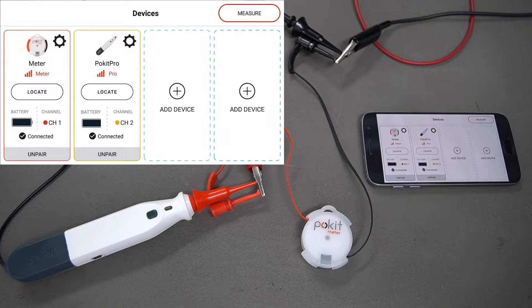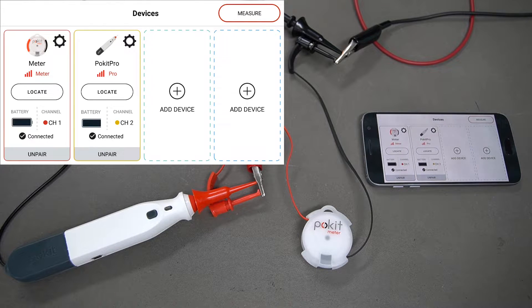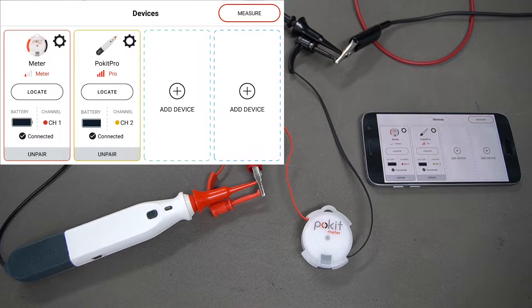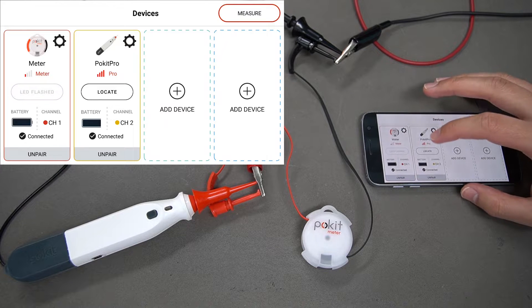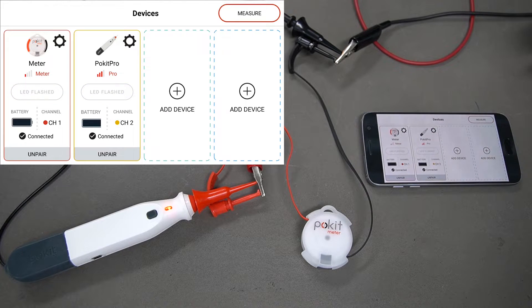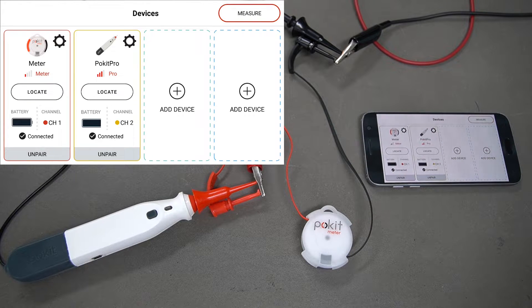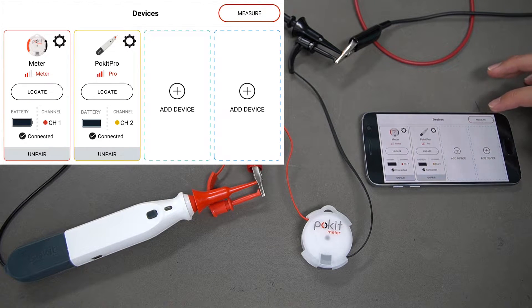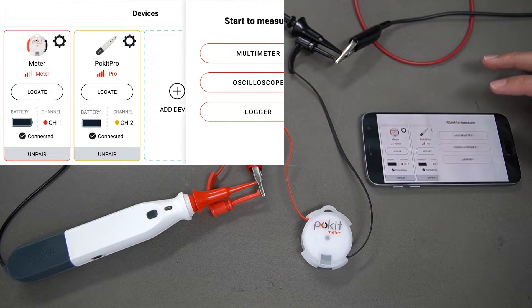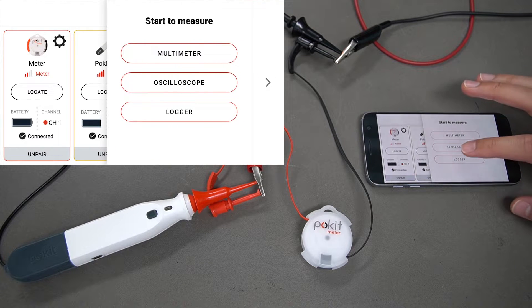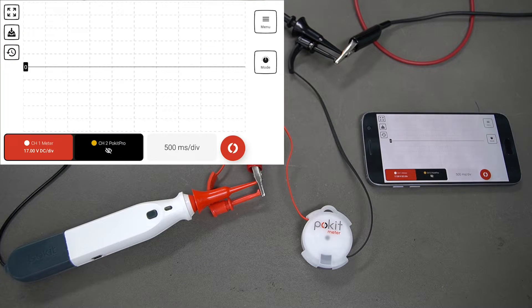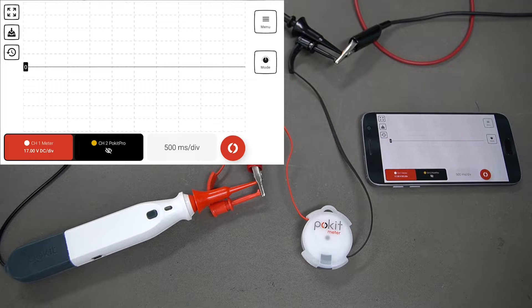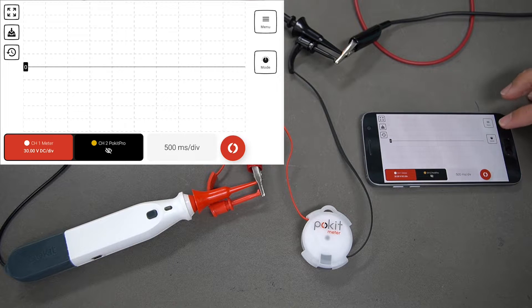In this user guide, we'll be taking a look at how to use Pokit to log a function. I've got a Pokit Meter and a Pokit Pro connected here. We'll start by pressing the measure button at the top right, then we'll select Logger. Now we're in logger mode, so we'll start off by looking at this mode button over here on the right.